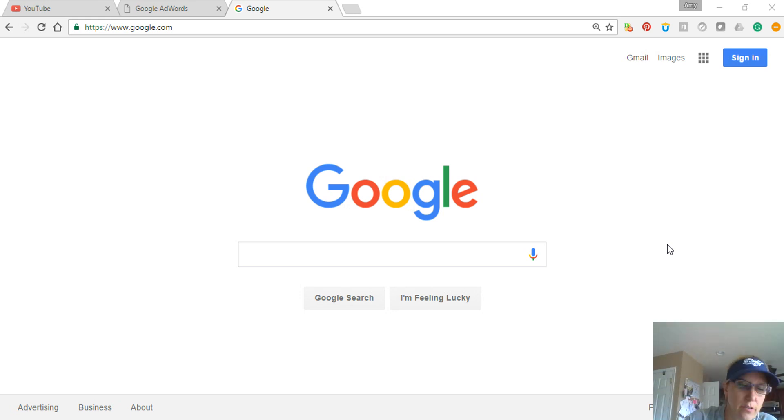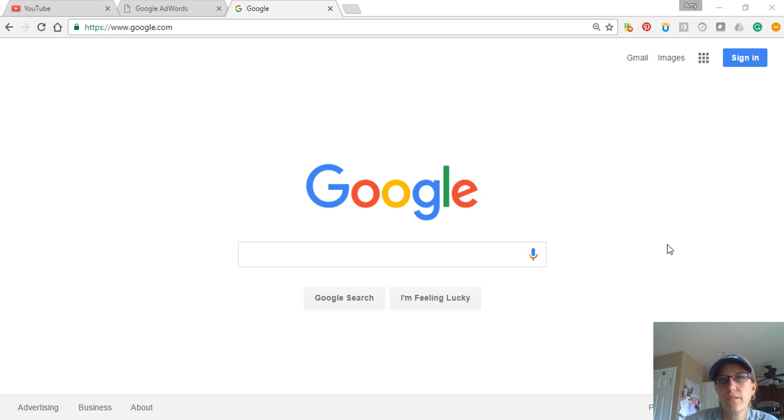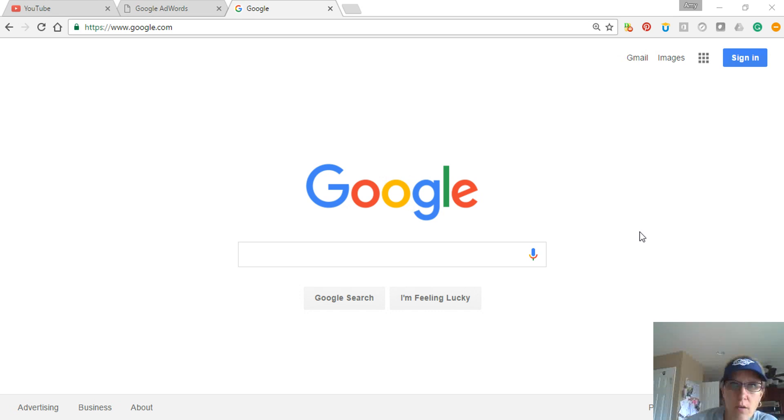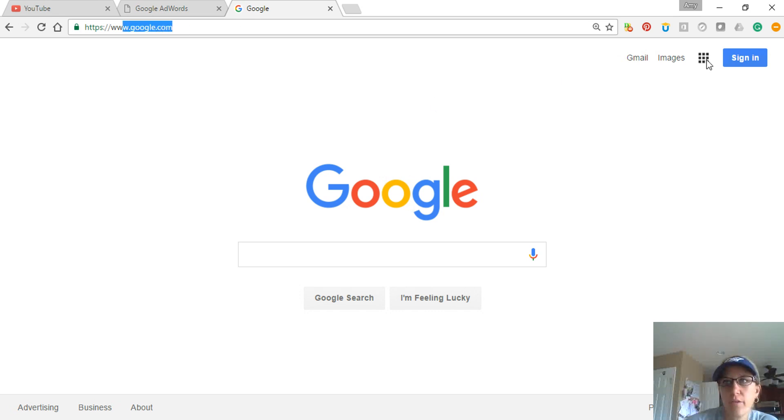Business expert here trying to help you create a Google Gmail. If you want a Gmail, you don't need to pay for anything. What you're going to do is type in google.com. You're going to go over here to the nine